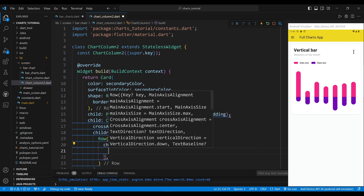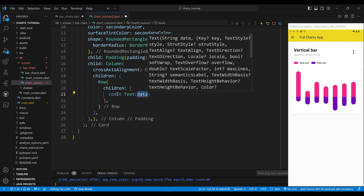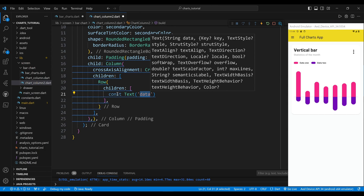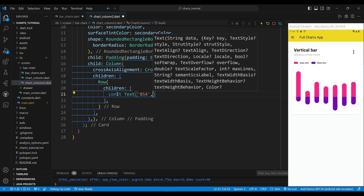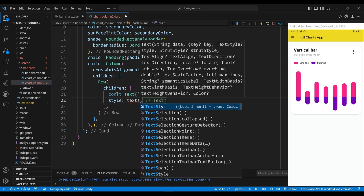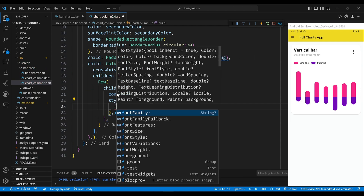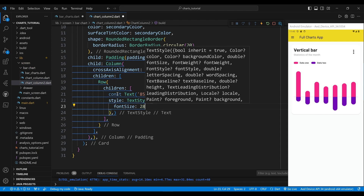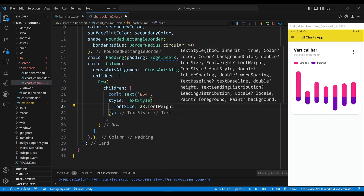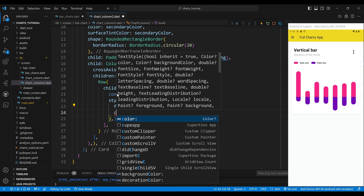The first child of the column widget is a row widget. The children of the row widget are the widgets that display the number, the arrow icon, the percentage, and the menu icon. The first child of the row widget is a text widget, which will display the number 854. We set the style of the text widget to have a font size of 28 pixels, a bold font weight, and a black color.